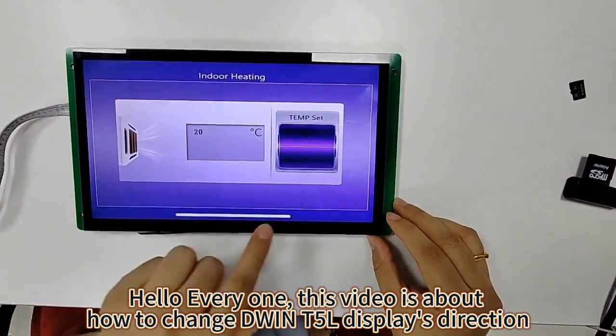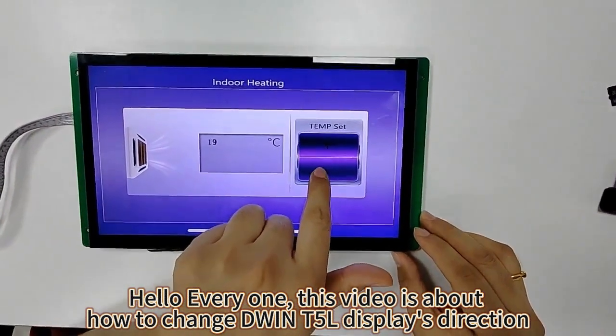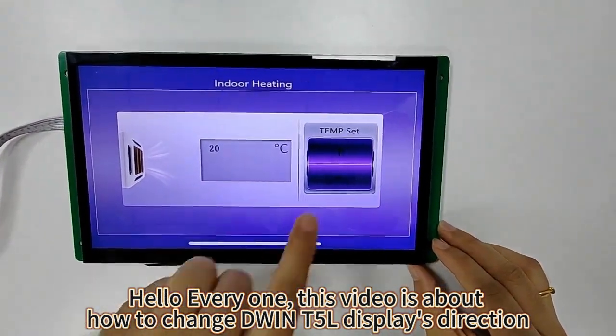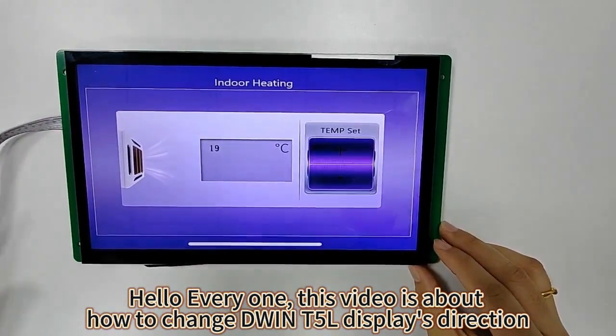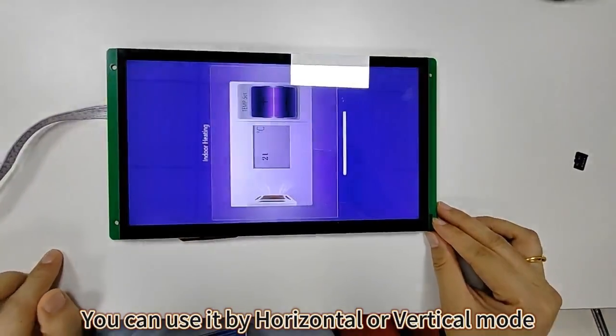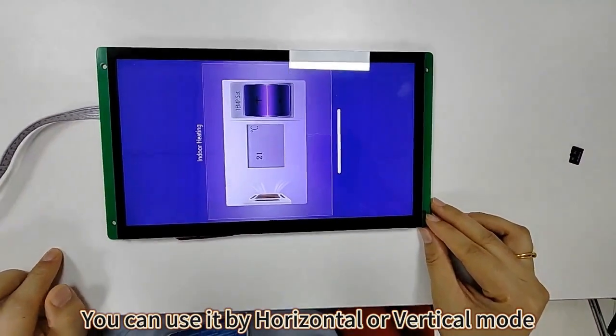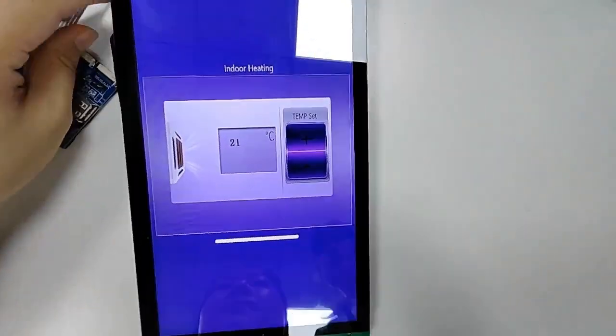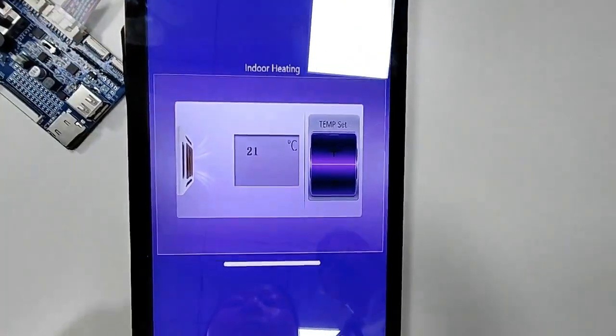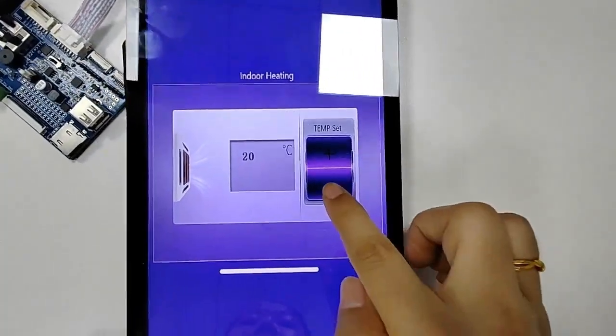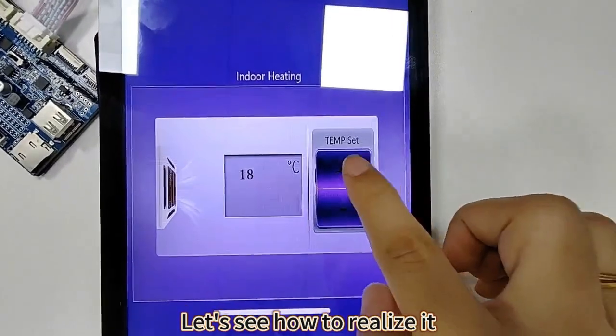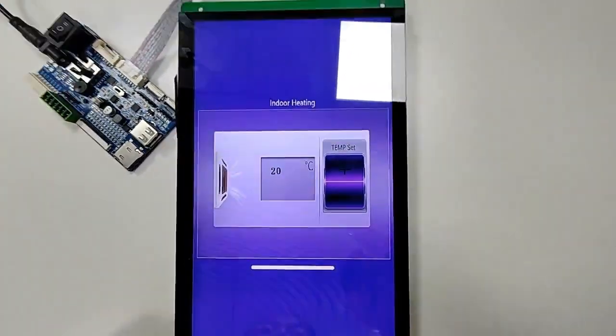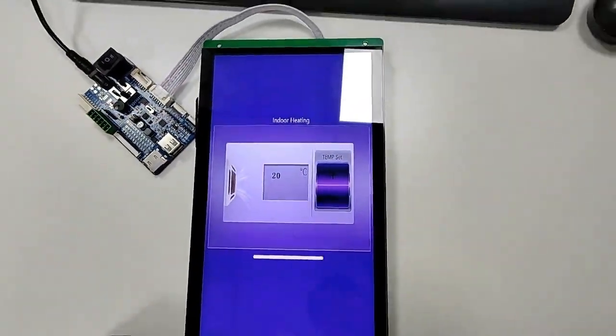Hello everyone, this video is about how to change DWIN T5L display's direction. You can use it by horizontal or vertical mode. Let's see how to realize it.